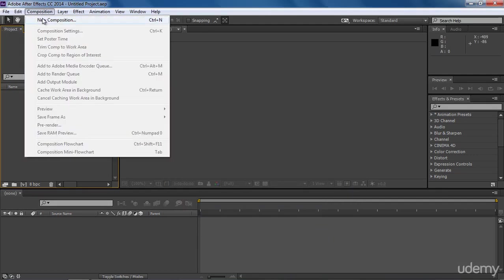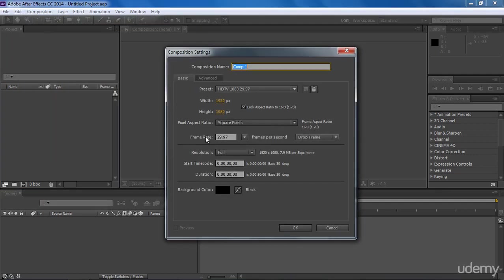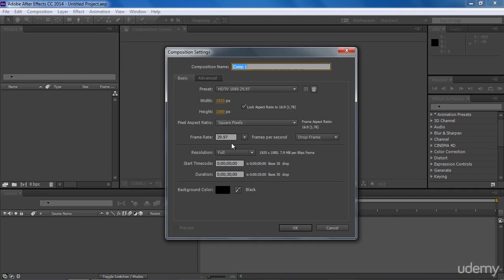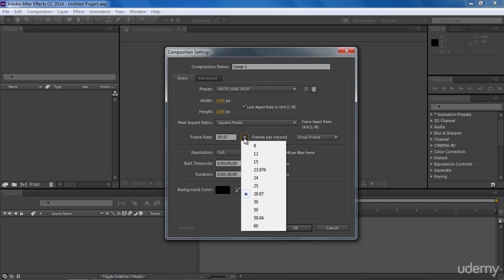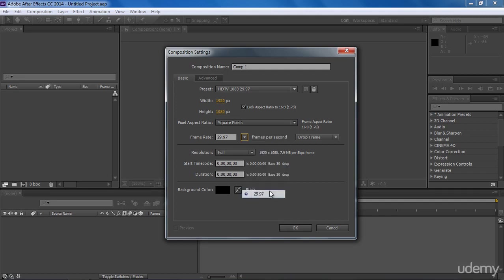Again go to Composition New. Size is HDTV 1080. Square pixels is perfect for us to get maximum render quality. Frame rate is 29.97. Here we have some other frame rates also. Some people also use 23.976, which is a bit lower frame rate. You will get a smooth animation on this frame rate too, but I prefer to work on 29.97 because it will give us a very smooth animation.